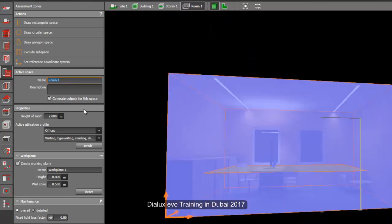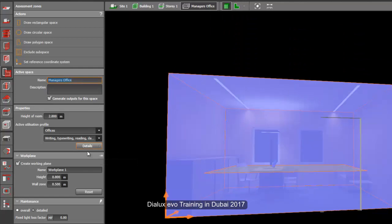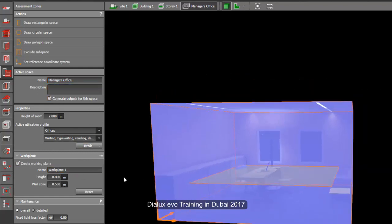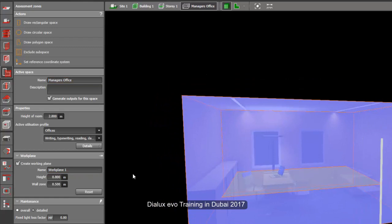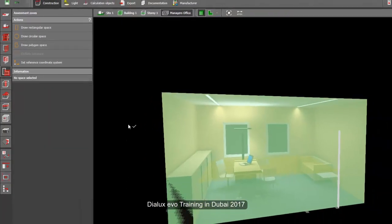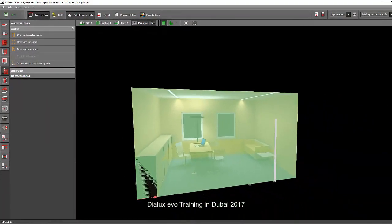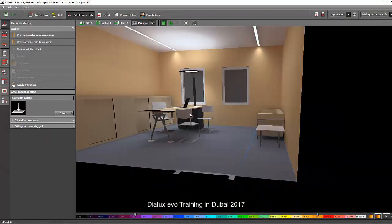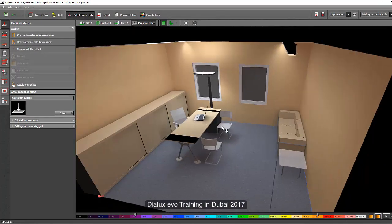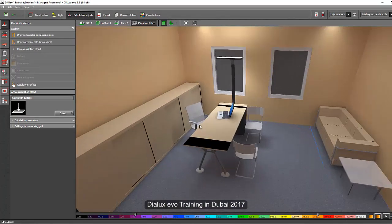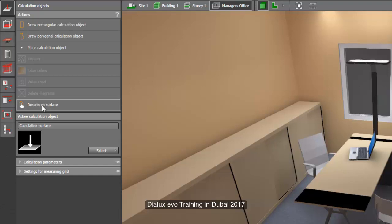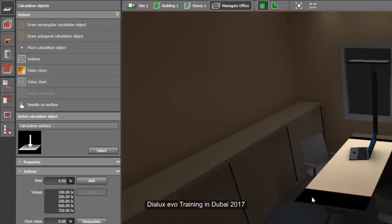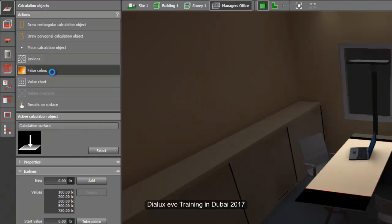So we can just rename it as manager's office. And then let's just retain this one as working plane. Alright. So go to the calculation objects again. And then we will now again create a calculation surface on the table. So select this one, result on surface, click it, and then click on the table. And then open the false color and the value chart.